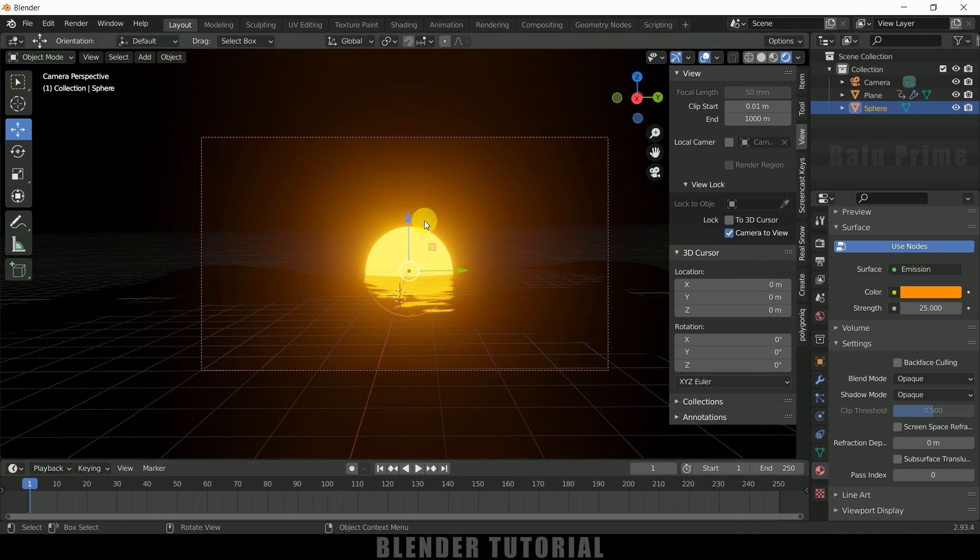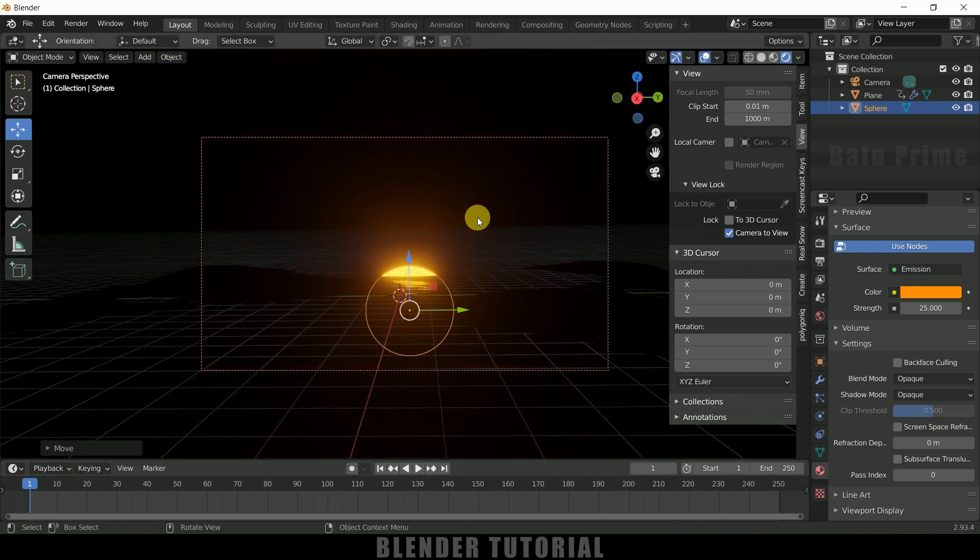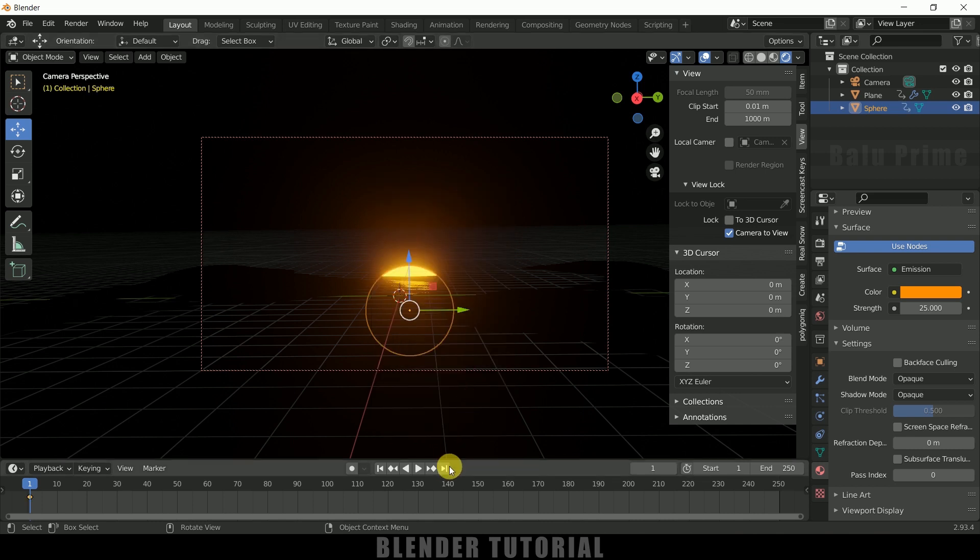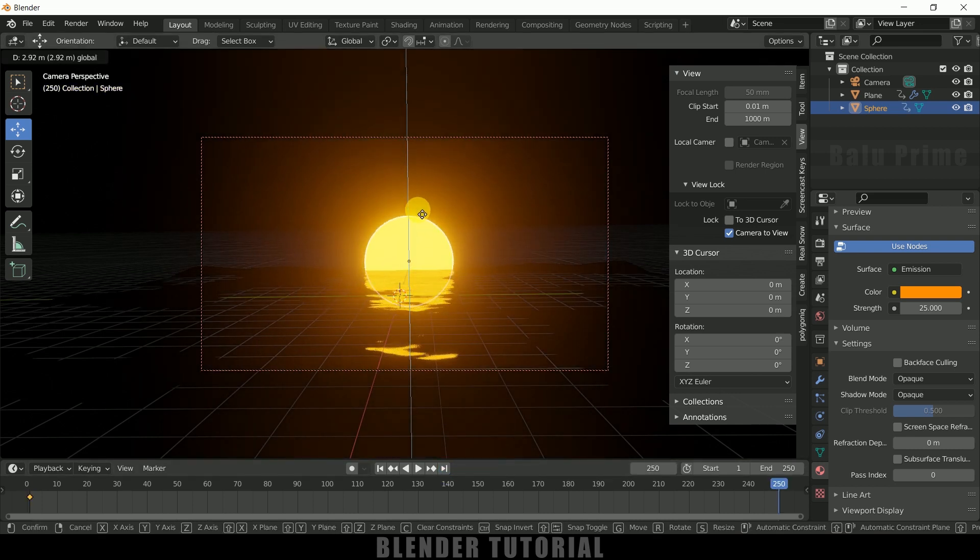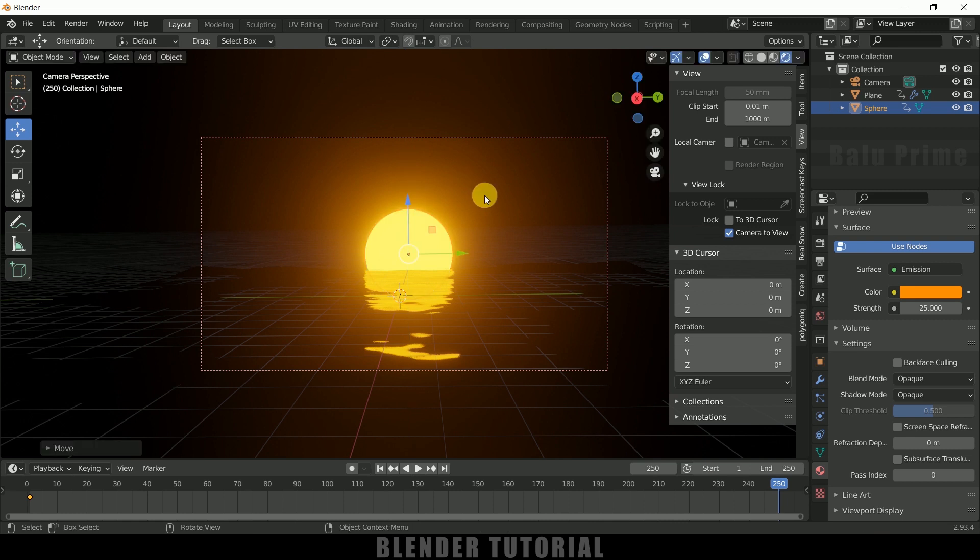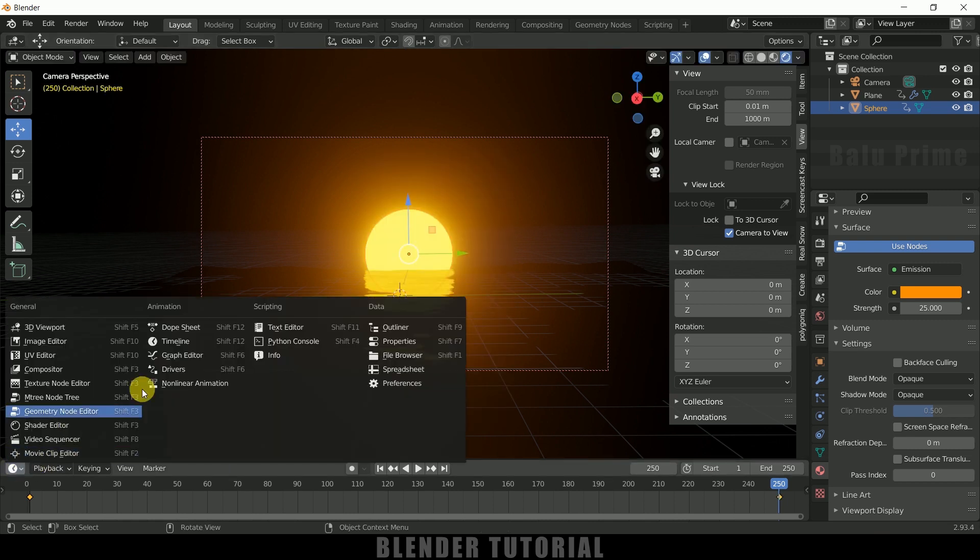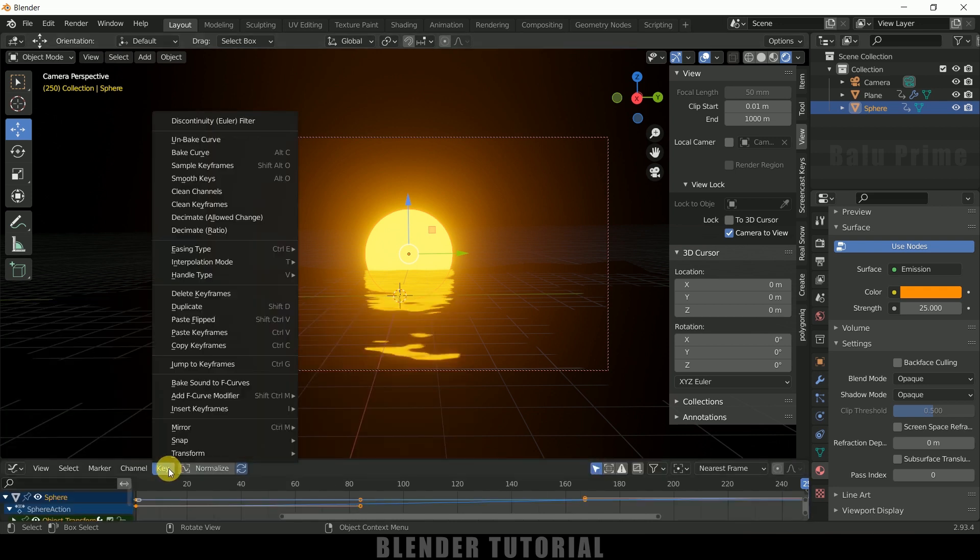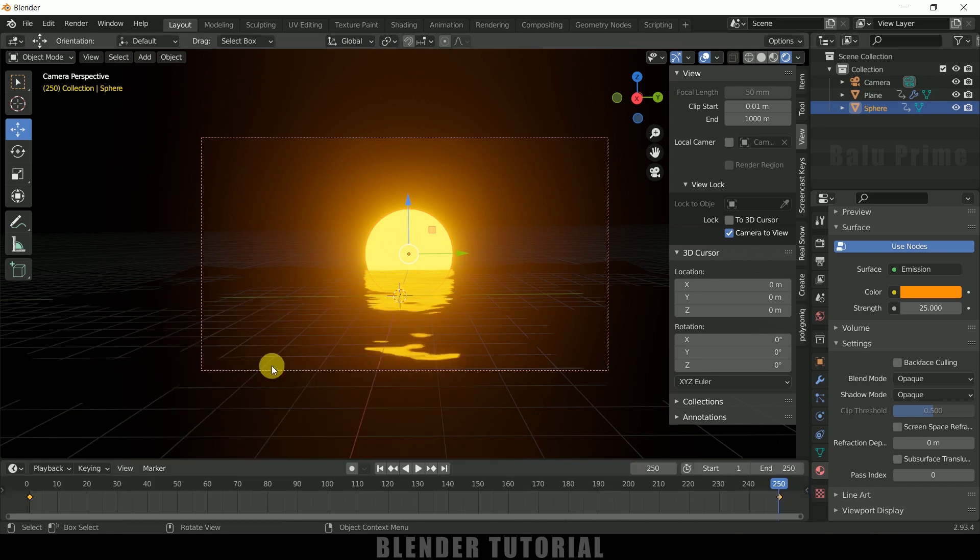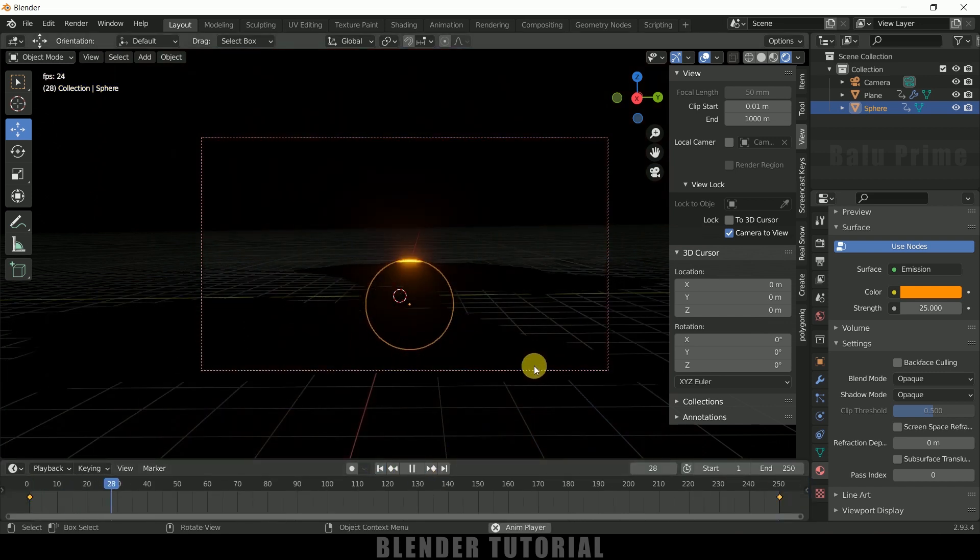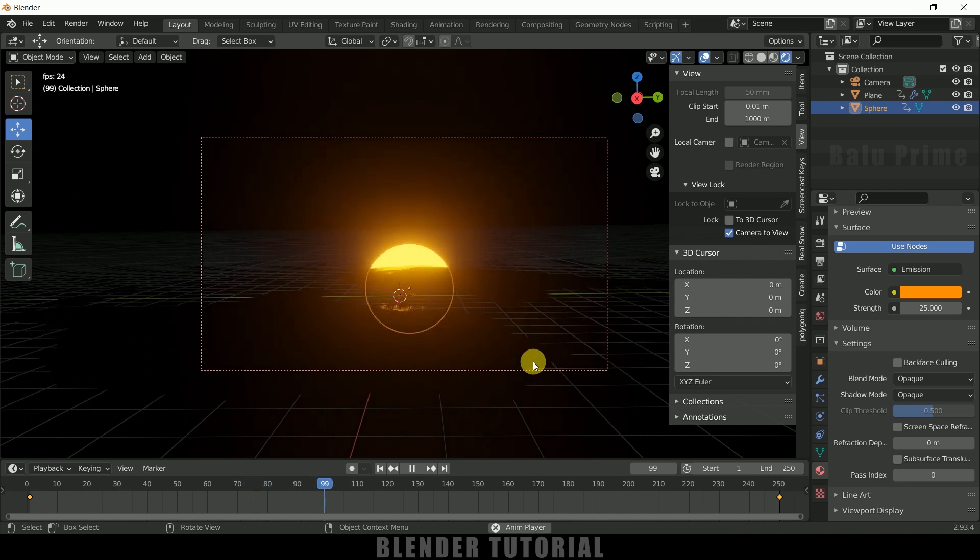Select the UV sphere. On the first frame, let me place this location here. Press I, add a keyframe for location. Move to the last frame and bring it here like this. Press I once again, add a keyframe for location. Go to the Graph Editor, Key Interpolation Mode, change this to Linear. Now if I play this, you can see we got this nice sunrise animation created in Blender easily.